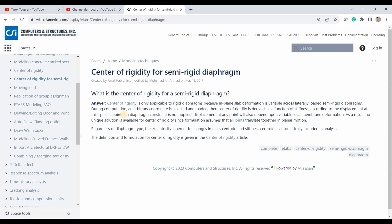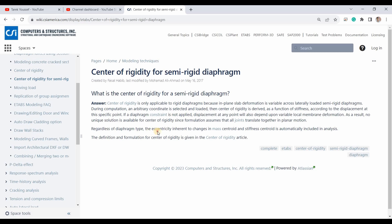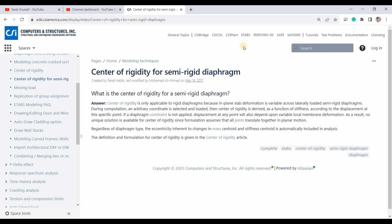With a rigid diaphragm, all joints within the slab behave similarly and are represented by one point, which is why we can obtain the center of rigidity. Regardless of diaphragm type, the eccentricity inherent to changes in mass centroid and stiffness centroid is automatically included in the analysis. So the inherent torsion is already included whether the slab is rigid or semi-rigid, but if we want the center of rigidity as a value, we need to assign a rigid diaphragm.